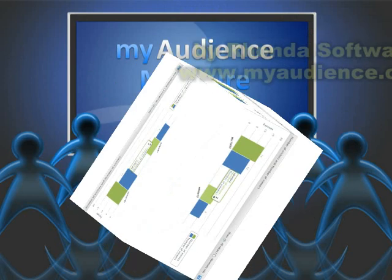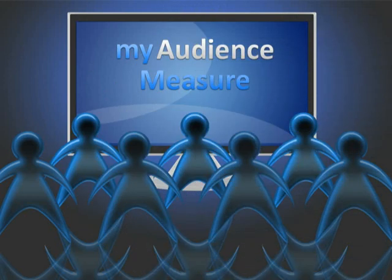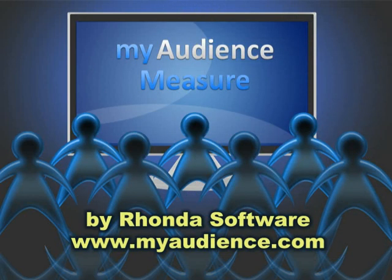My audience measure, by Rhonda Software, www.myaudience.com